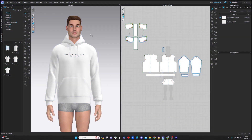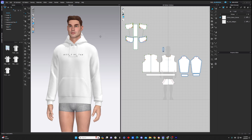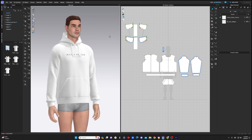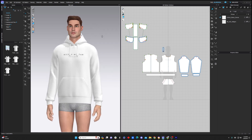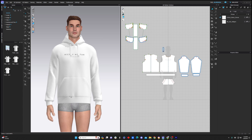The first thing I want to call out is the two main windows that you see in the software. This window over here is called the 3D viewing window, and this is where you see your garment constructed in 3D. This is the 2D window, and this is where you're actually going to make edits to your pattern that are then going to be reflected in the 3D window.